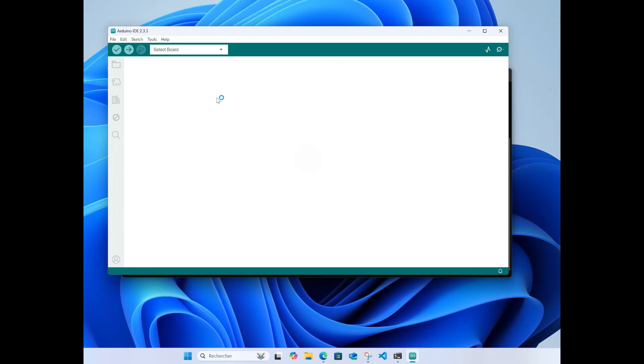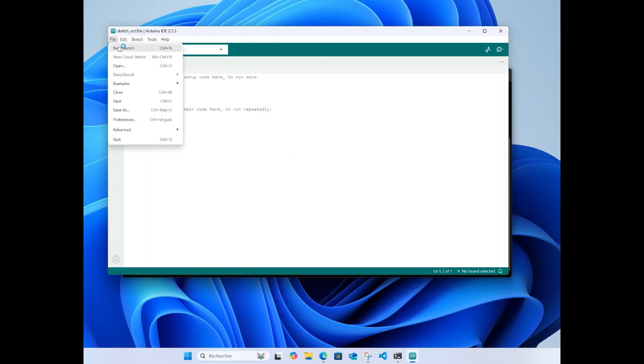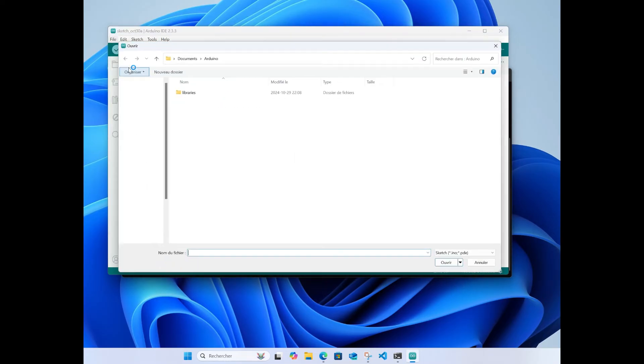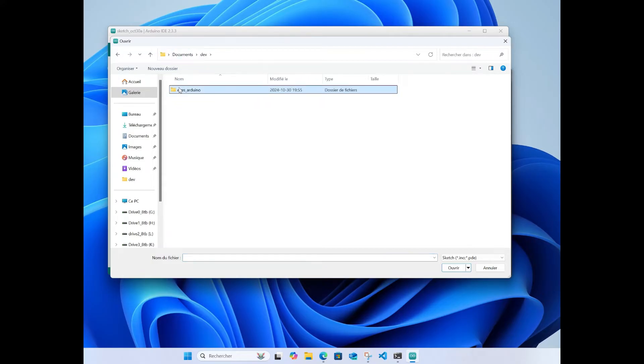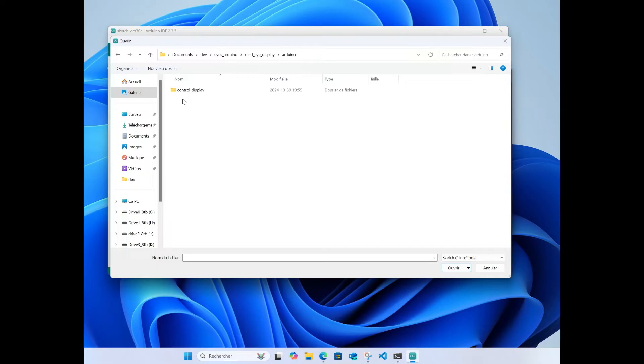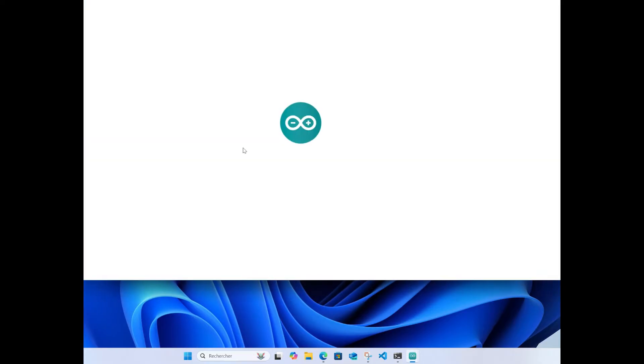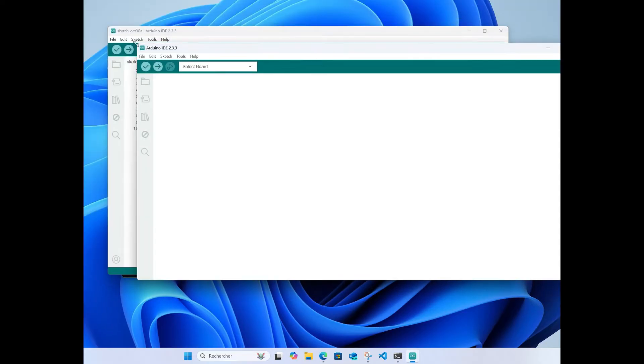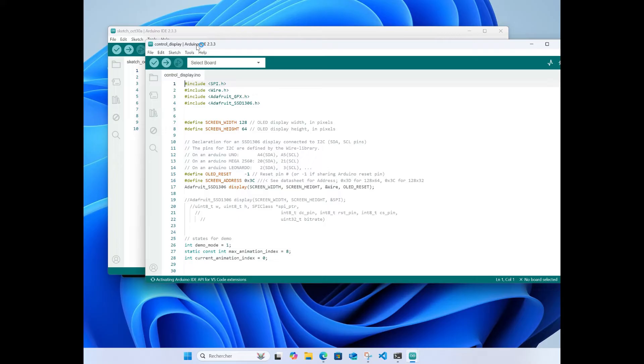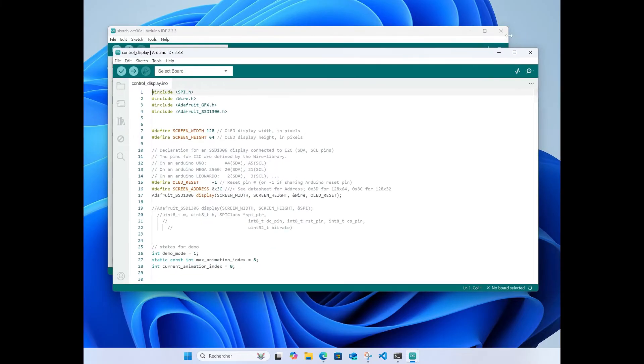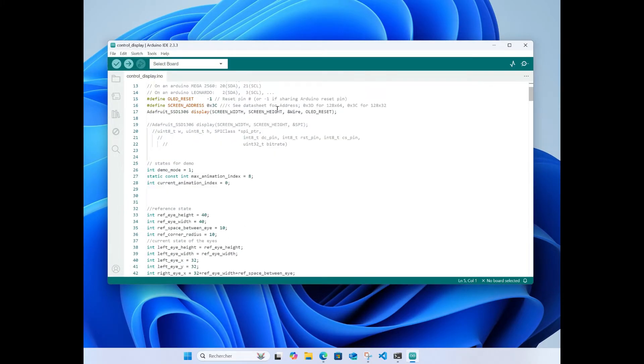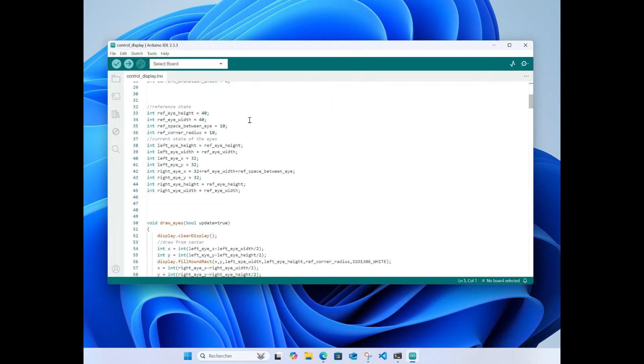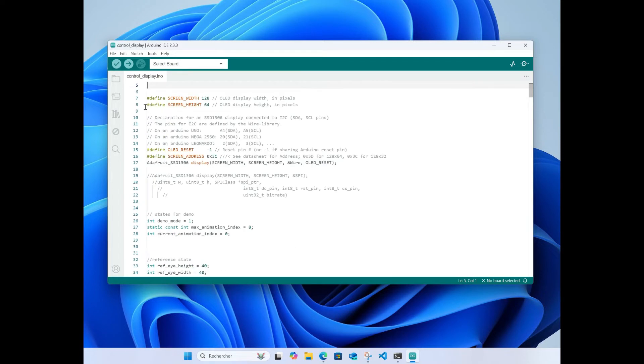Point it to the code. Let's find it, open dev Arduino display. I can close the other one. Okay, so that's the code from the website. We can try to build it.